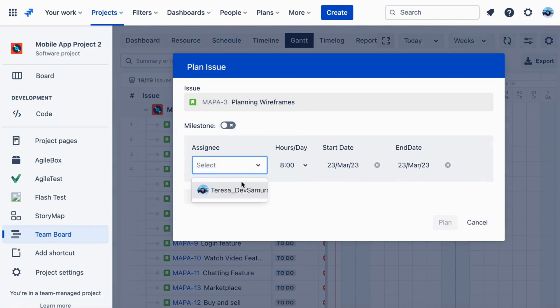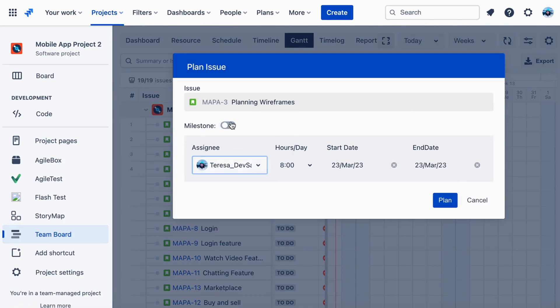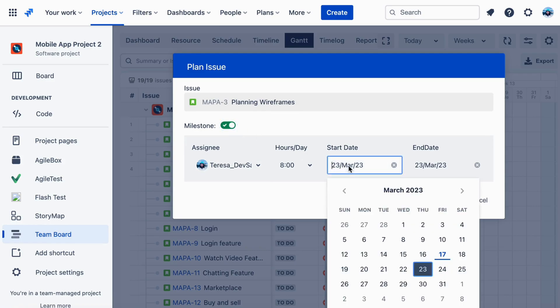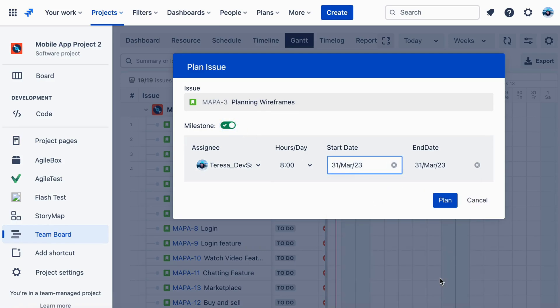After that, you can choose the person that you want to assign a task to and select the date it should be completed by. Choose the Plan button to complete the plan milestone.